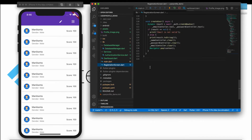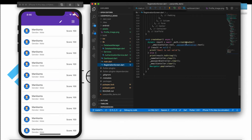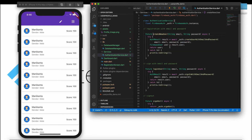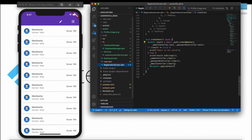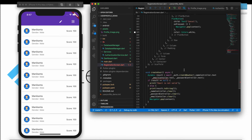This is the register function. There's a small change here — go to your 'createNewUser' function inside the authentication services. We'll pass one additional argument which is 'name'. Pass the name controller text so that when a user registers, the name is also captured and stored.